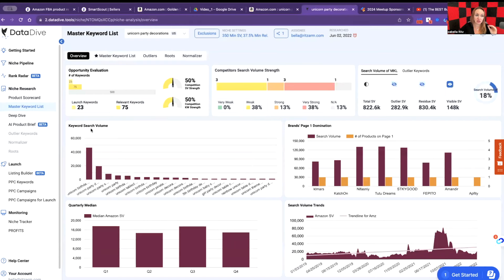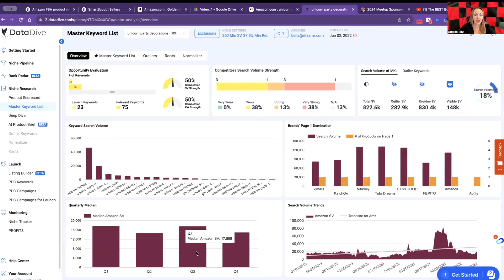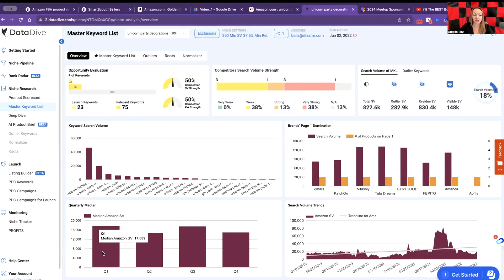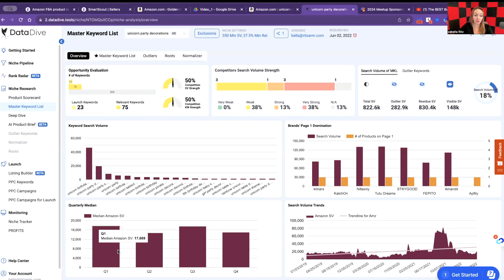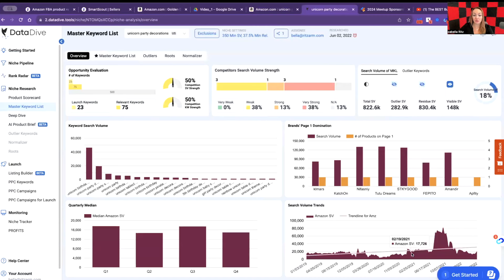Now we're looking at the quarterly median. This means if we have an evergreen product or this product is having spikes during the year. As we can tell, this product is super more popular during Q1, which is January, February, March, and less popular on April, May, June in Q2. But generally speaking, it's an evergreen product and it's having pretty stable demand.